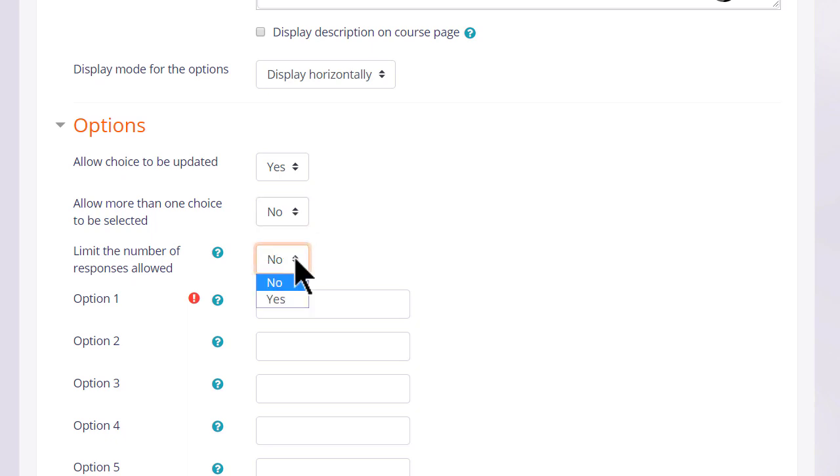If we limit the number of responses allowed then only a certain number may choose each option. This might be useful if you need to put students into groups or simply if you want to give them all a chocolate bar and you only have ten of one particular type of chocolate bar.